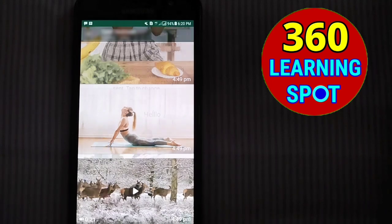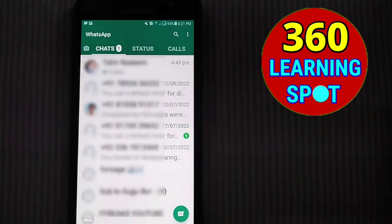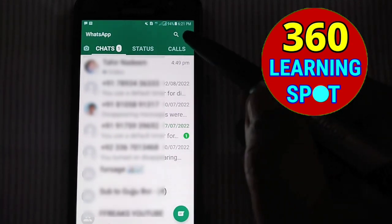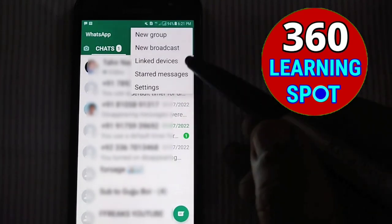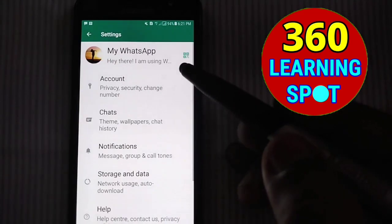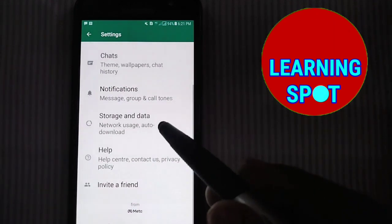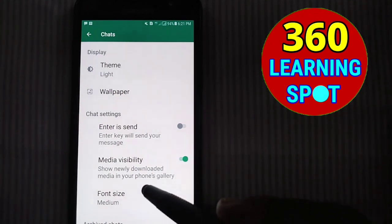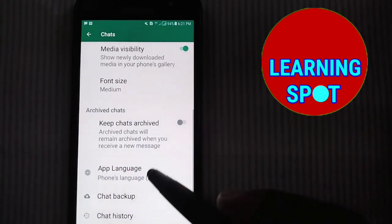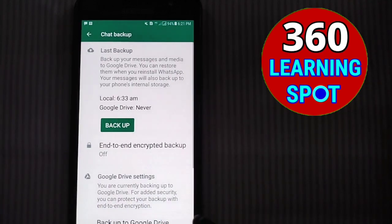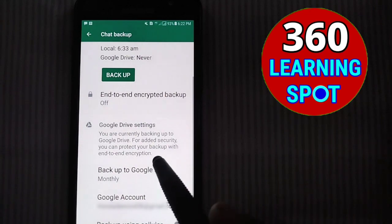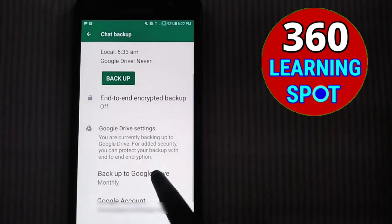There is an option in WhatsApp where all your data is automatically stored on Google Drive if you have turned on Google backup. Click on the three dots, then click on Settings, scroll down, and click on Chats. Scroll down and you will see Chat Backup — click on it. Whenever you install WhatsApp, you must keep this chat backup turned on.